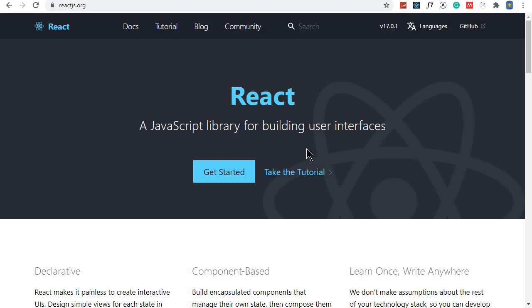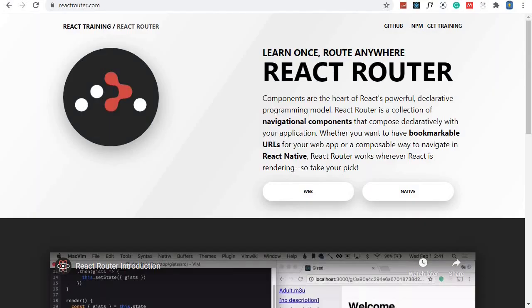For routing, we'll be using React Router. What React Router does is give us a multi-page feeling in our single-page React application. With React, we only have one HTML page—index.html—and we inject the whole application into that one page.